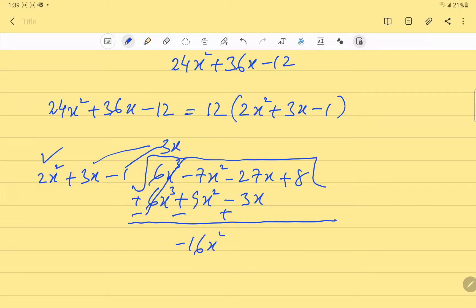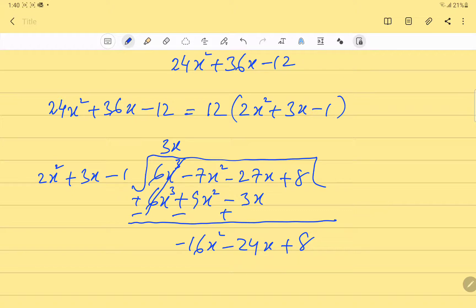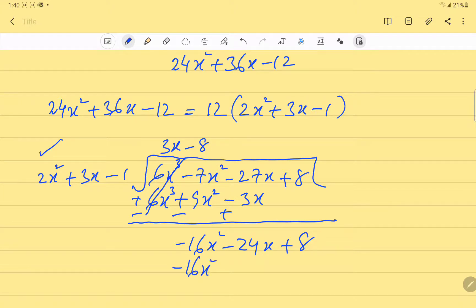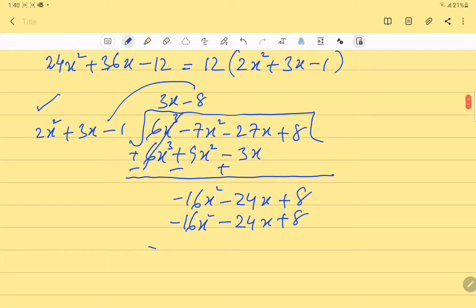Then -27 plus 3 gives -24x, and we bring down 8. Now we multiply 2x² by -8, which gives -16x². Then -8 times 3x is -24x, and -8 times -1 is +8. When we subtract, we are left with 0.